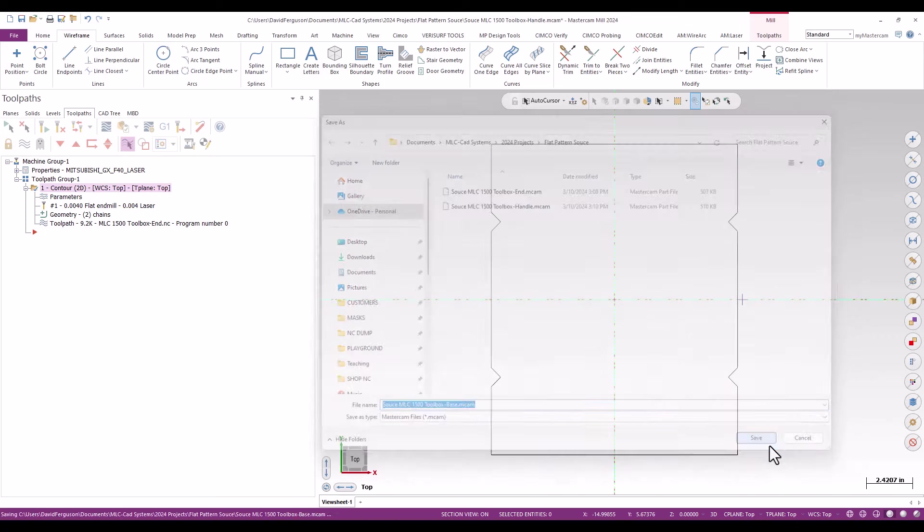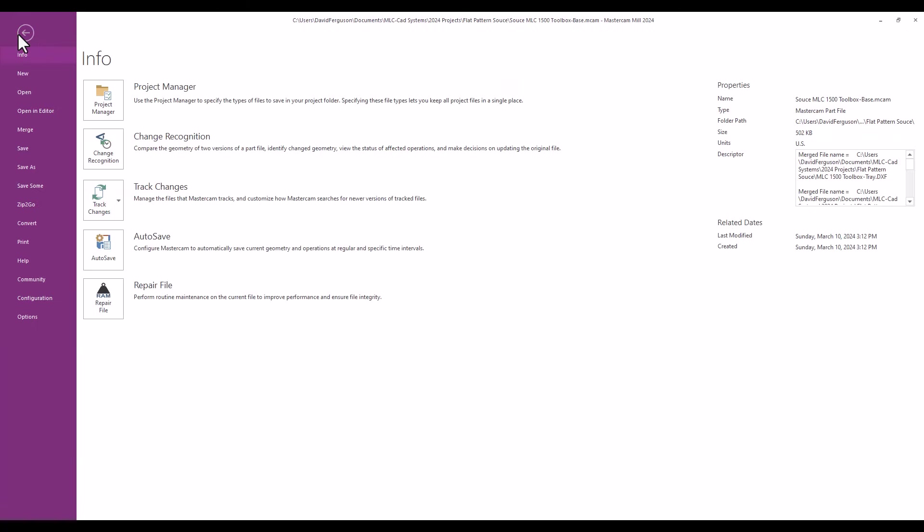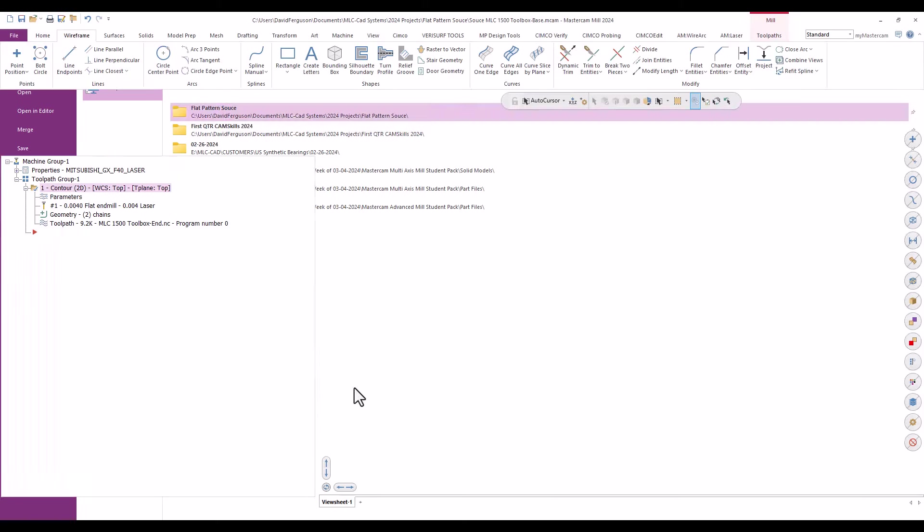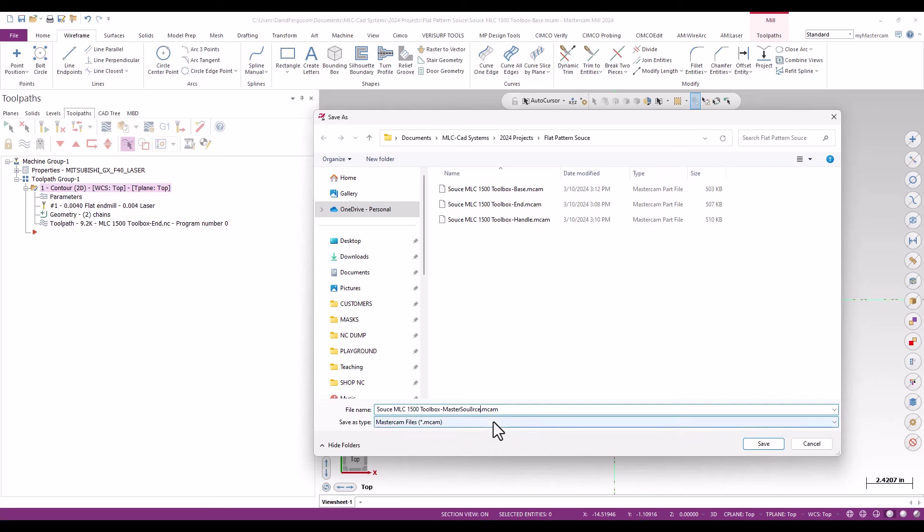And at this point what I then may choose to do is just go ahead and do one more file save as and just save this sort of as the project master, toolbox master, master source, something, so I know that this is kind of where everything originally sort of came from. We should probably spell that right though, try to spell correctly guys.